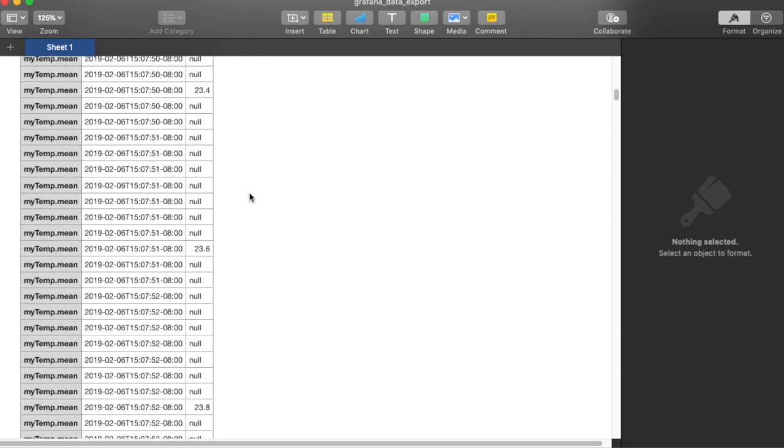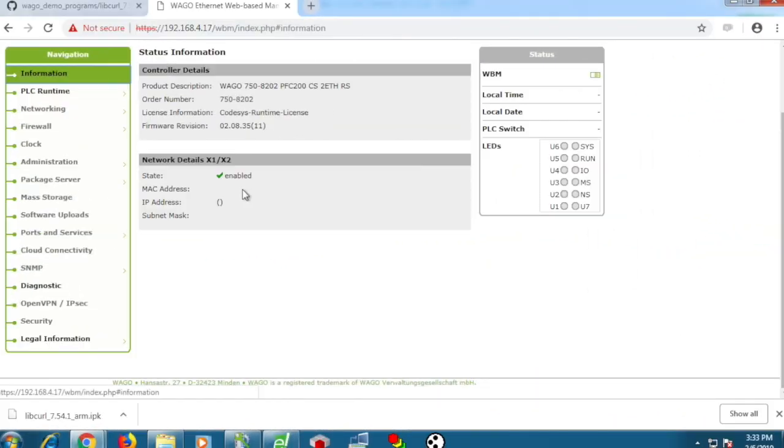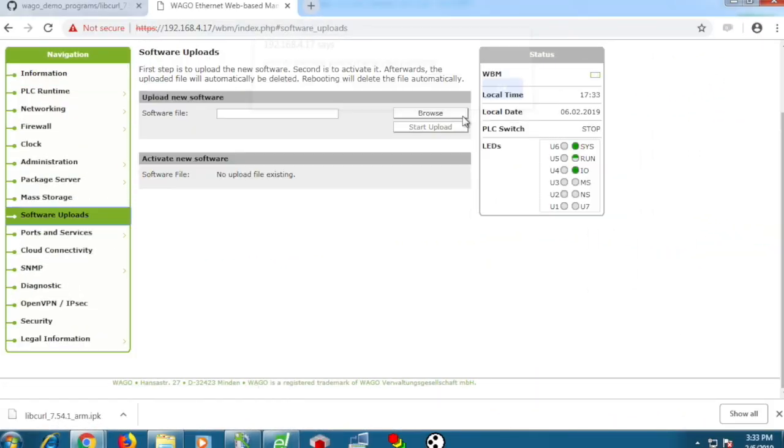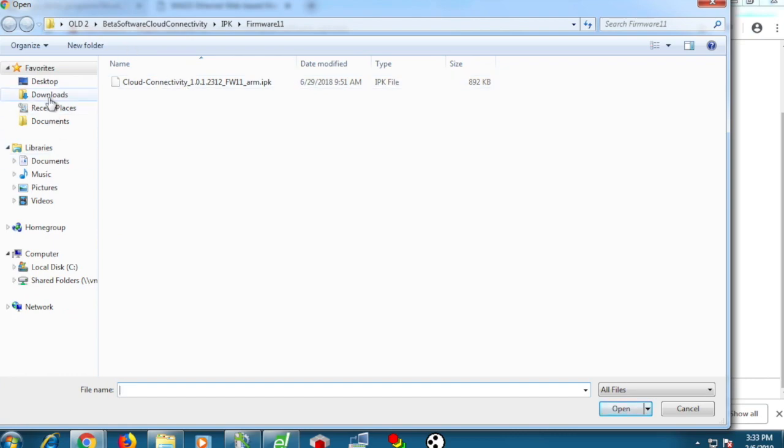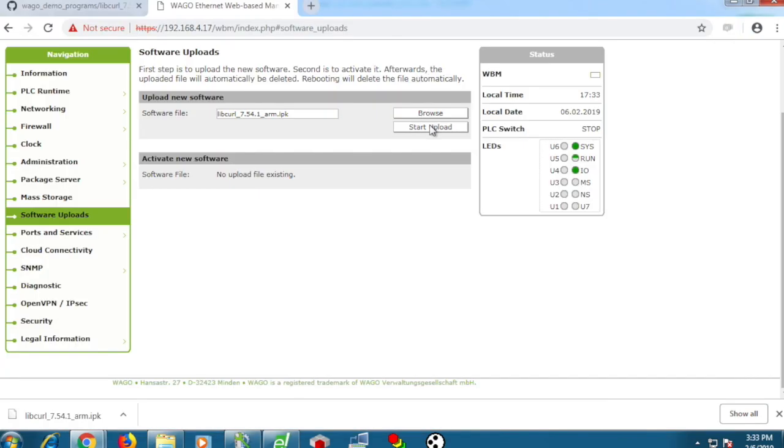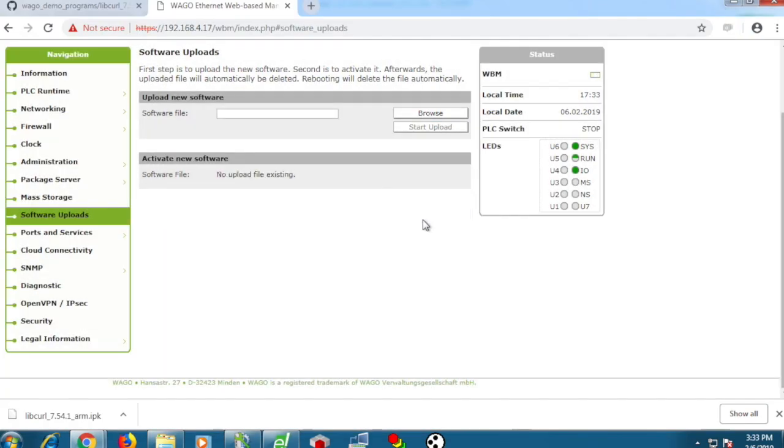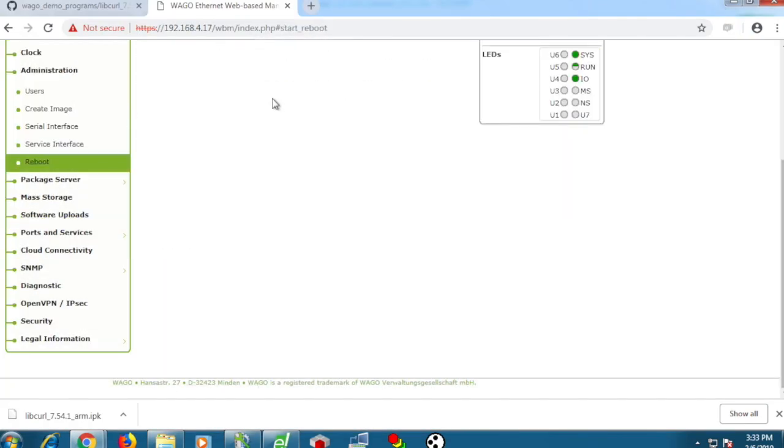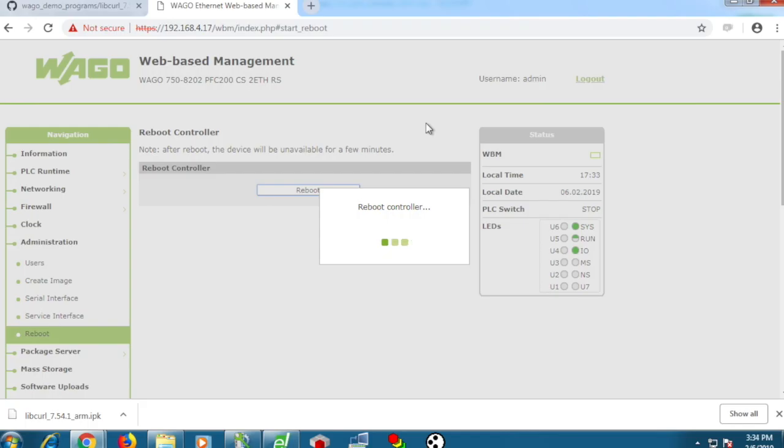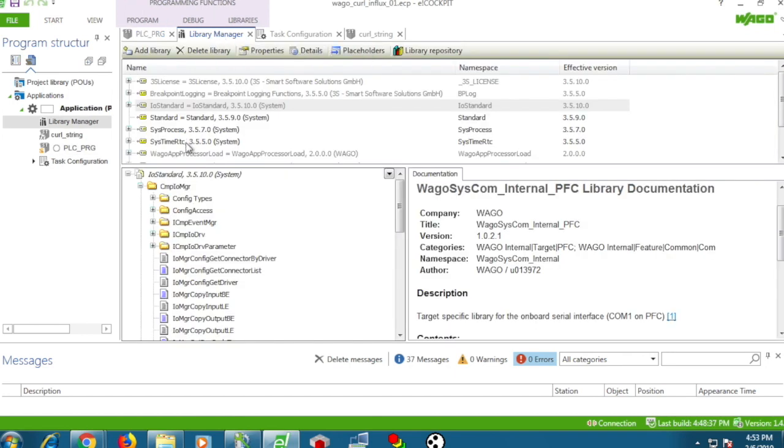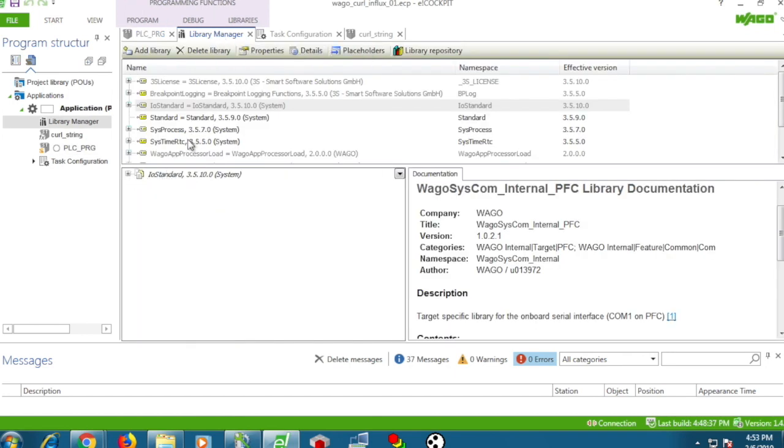Now we'll show how easy it is to use the WAGO PFC 200 to insert data into Influx. We need to start by installing curl. In the web-based management, you can upload the curl IPK and then reboot the controller. Then in eCockpit, you can see this very simple program that generates that curl command and then calls it from the Linux command line.